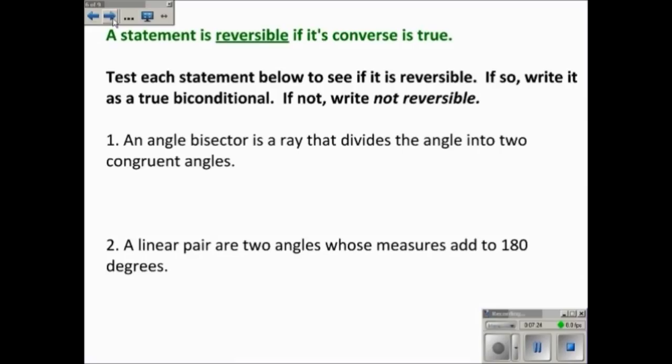A statement is considered reversible if its converse is true. We'll look at these statements and see if they're reversible. If so, we'll write them as a true biconditional; if not, we'll write 'not reversible.' Number one: 'An angle bisector is a ray that divides the angle into two congruent angles.' If I reverse that, it means: 'If a ray divides the angle into two congruent angles, then it's an angle bisector' — and that would be true, so it's reversible.